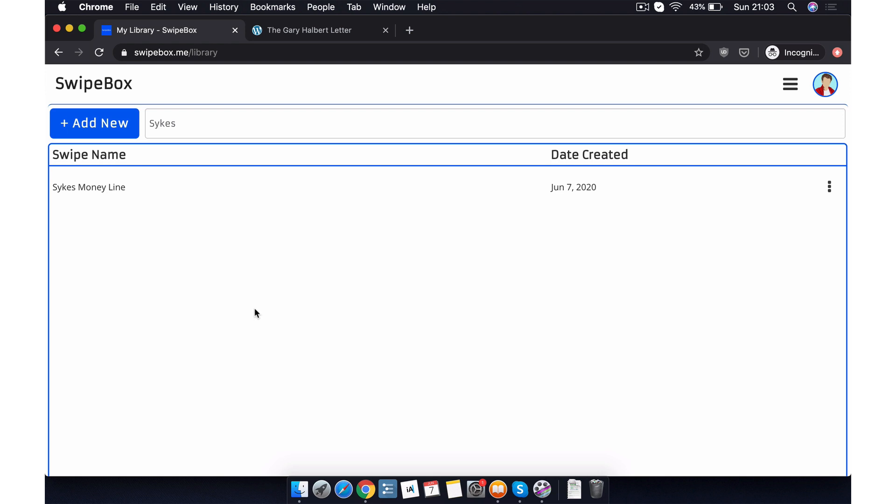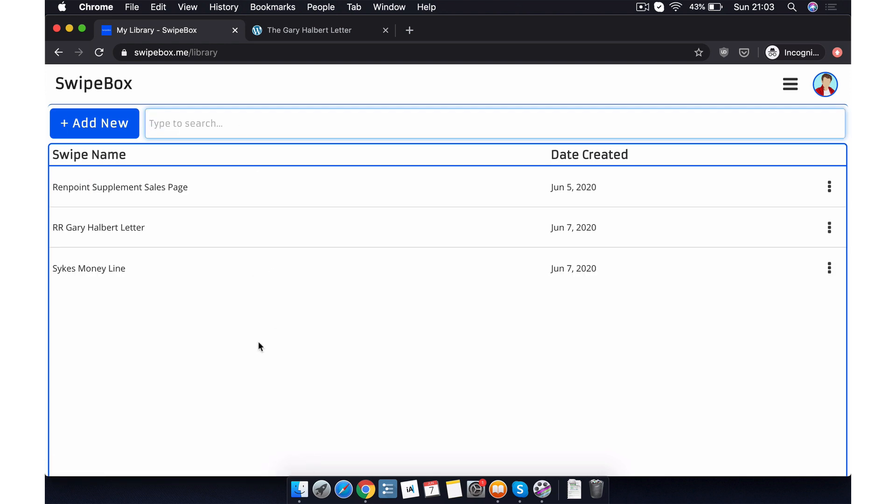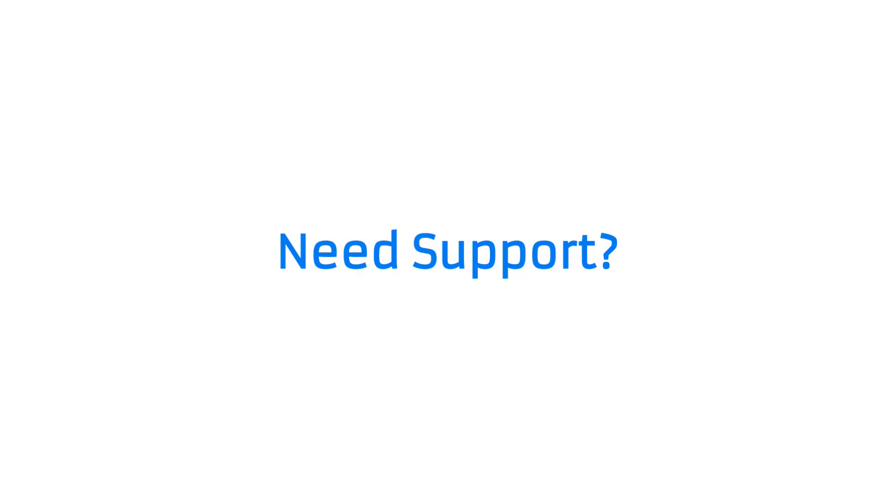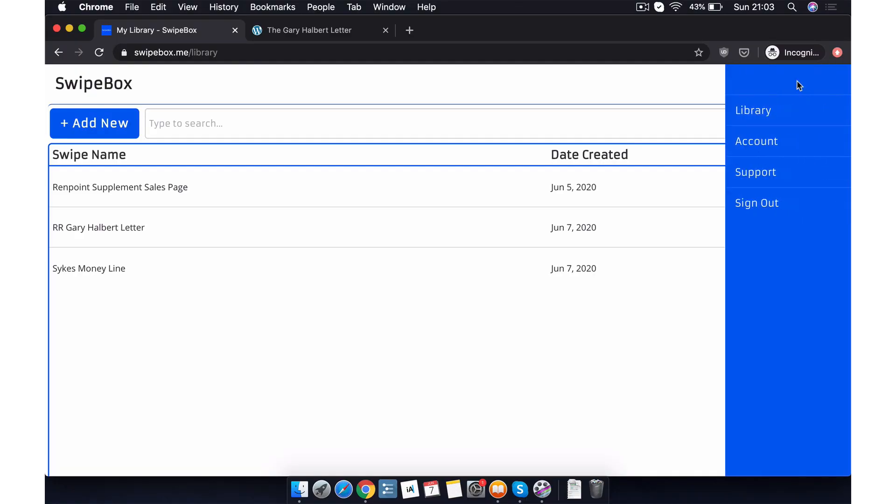These are the basics of Swipebox. As you can see, it's all very simple to use and very intuitive. But of course, if you ever need help or extra support, please don't hesitate to contact us using the support page in the menu sidebar. We hope you enjoy using Swipebox and get a lot of use out of it. Thank you for watching.